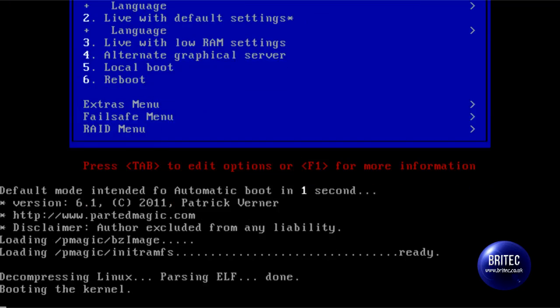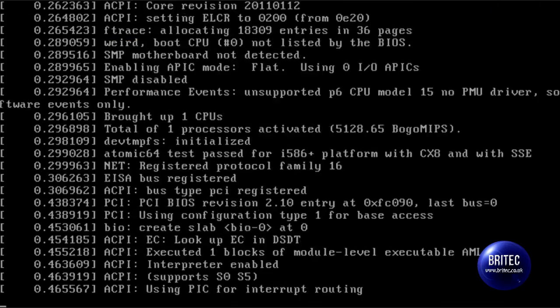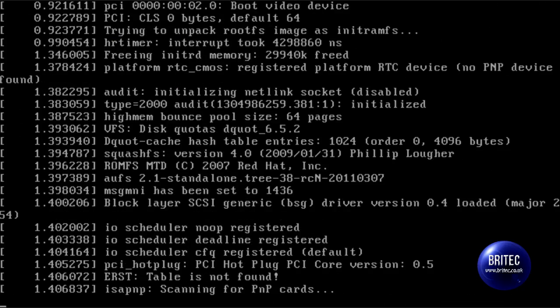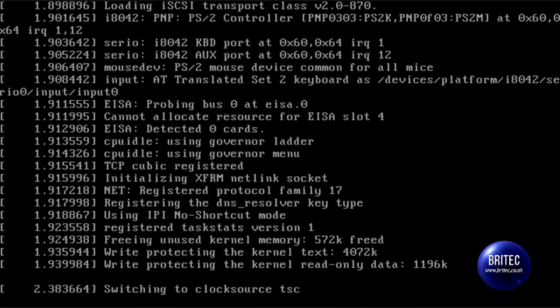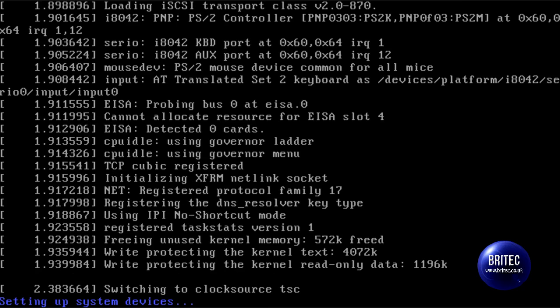I should just let this load up. It does take a bit of time, it's a Linux based piece of software.